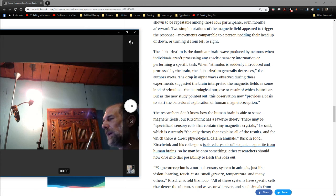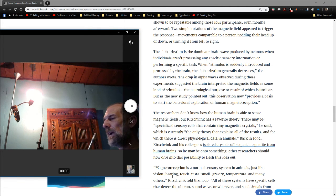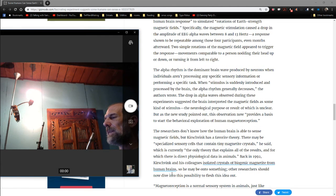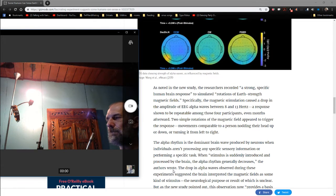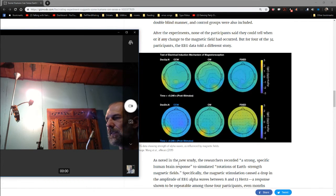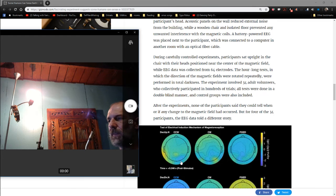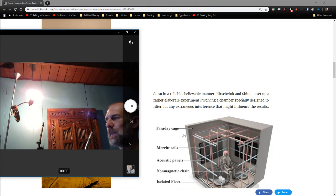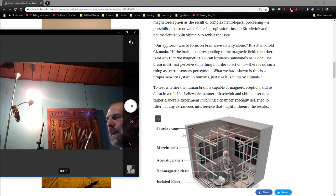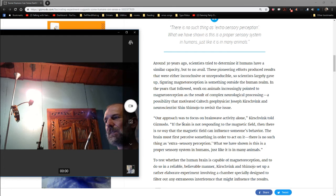Magnetoreception is a normal sensory system in animals, just like vision, hearing, touch, taste, smell, gravity, temperature, and many others. Except, the difference is, we can't think of any other senses that people have that are senses of that sort, that not everybody has, that only 4 in 34 people have.